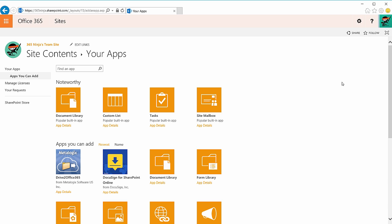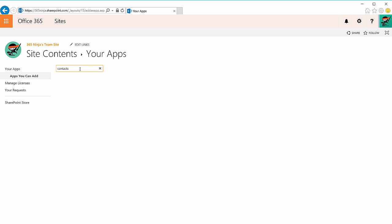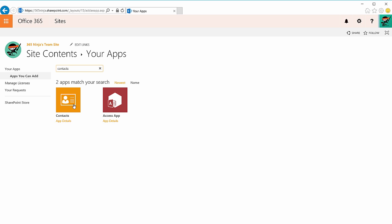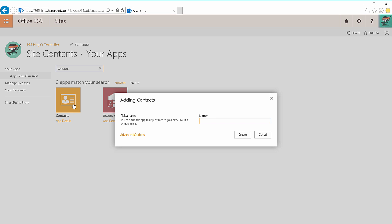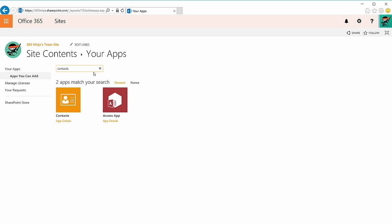They don't all have lists in their title but for example if I search for contacts you can see that I have this Prefab Contacts app. If you click the tile you're essentially able to start your list from here. So let me cancel out of this.